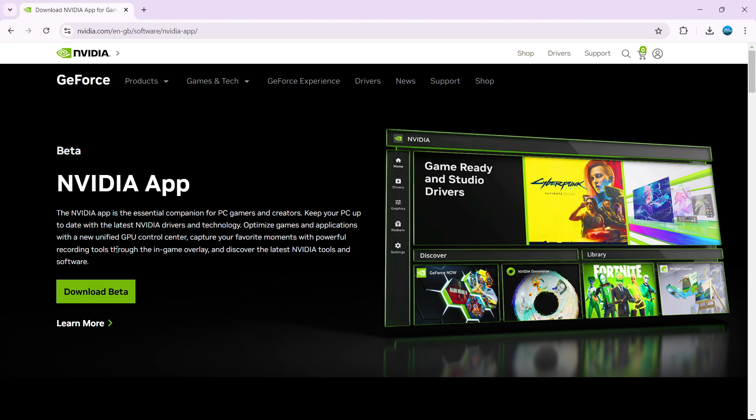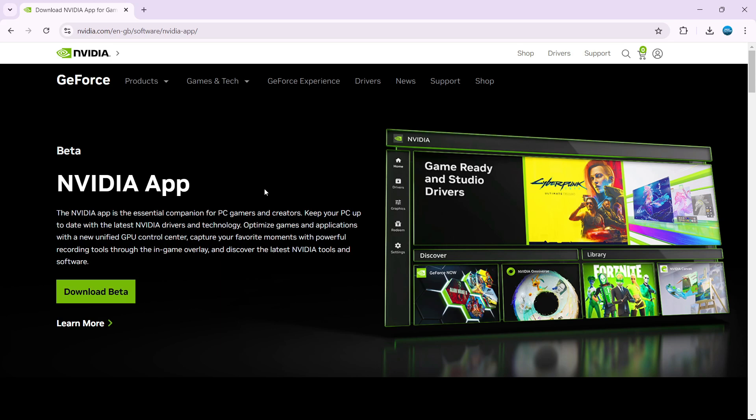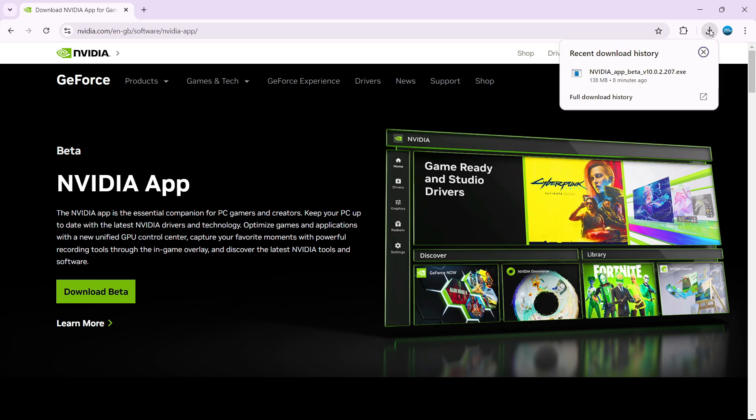At the time of recording, it's currently in beta, but just go ahead and click to download this onto your PC. Once that's finished downloading, you can click onto it to install the NVIDIA app onto your PC.